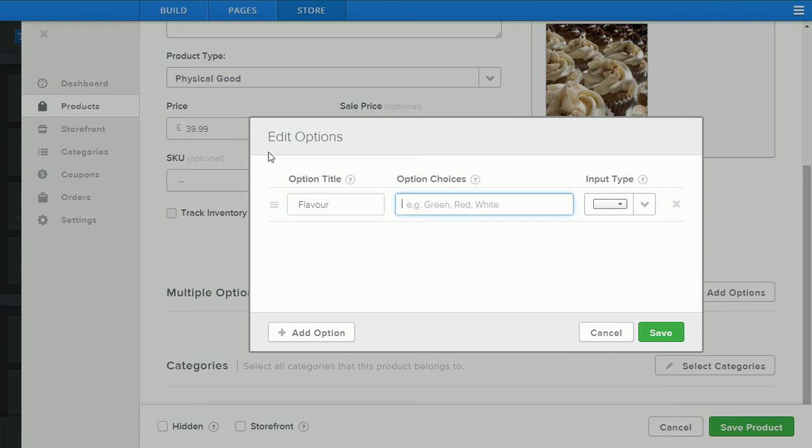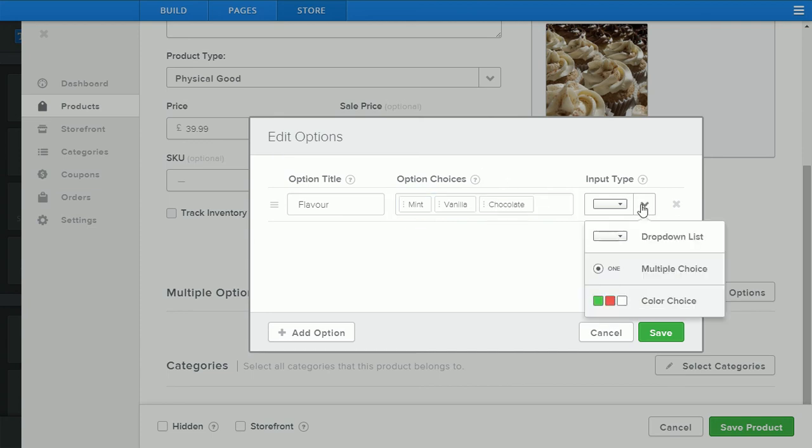Go flavor, if we choose mint, vanilla and chocolate, separate all by commas. We'll choose our drop-down option or multiple choice option.